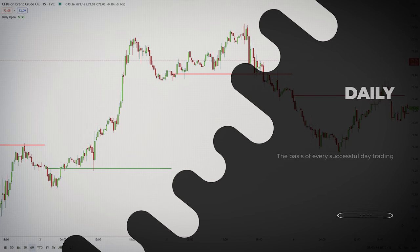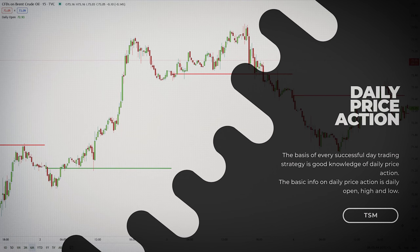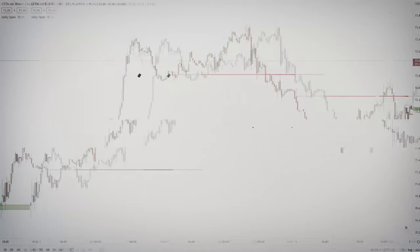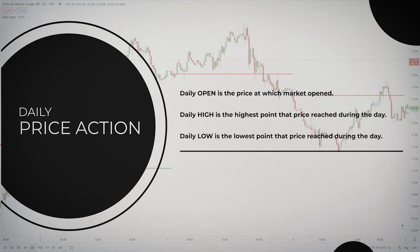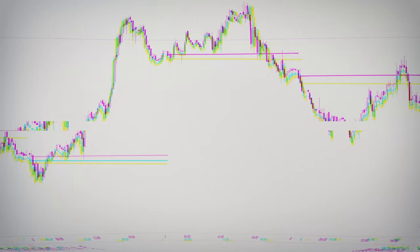The basis of every successful day trading strategy is good knowledge of daily price action. The basic info on daily price action is the daily open, high and low. The daily open is the price at which the market opened, the high is the highest point that price reached during the day, and the low is the lowest point that price reached during the day.